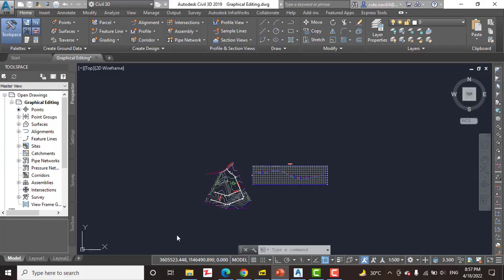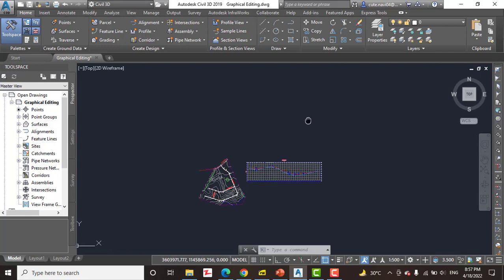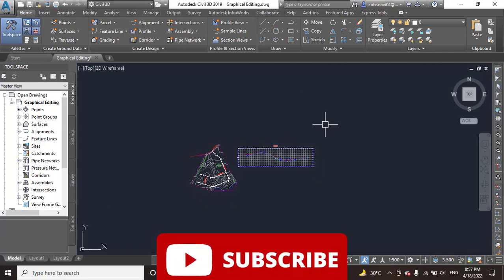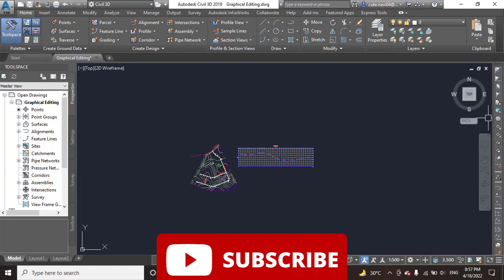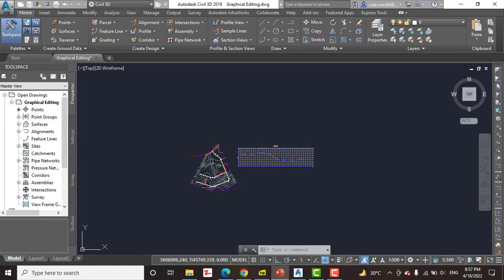As you learned in chapter number five about designing in 2D using alignments, it is common and often recommended to lay out a rough version of a design and then apply a series of refinements to achieve the final design. This is especially true with profiles because the first pass is usually an attempt to match existing ground as closely as possible without creating too many of your own bumps in the road.